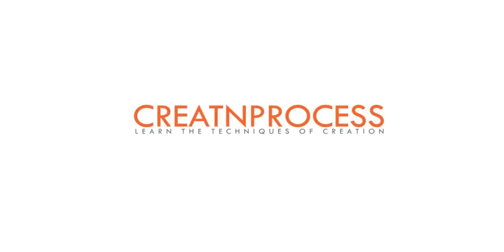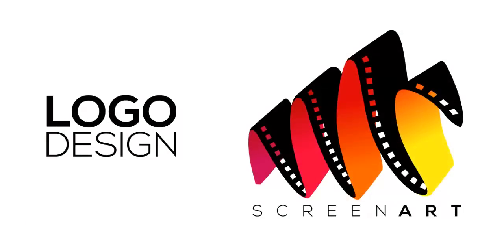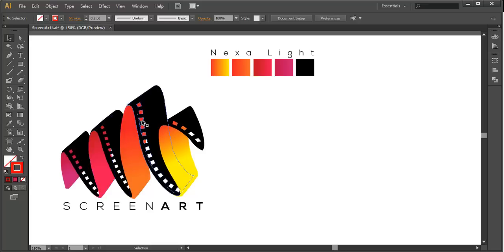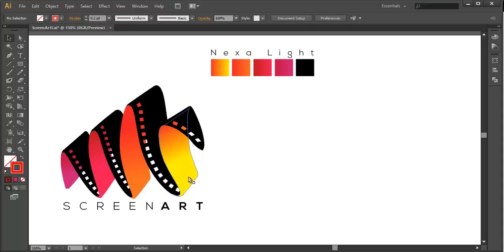Hey guys! Welcome back to another very exciting tutorial. In the next video we are making a new logo design. We can see there is a zigzag formation of a very thin film strip in which the top surfaces have got black color and the inner surfaces have got certain gradient color. To create this logo we will first create the zigzag formation using the pen tool, then use the Extrude and Bevel effect to create surfaces, add gradient color, add details, and finally add text. So let's begin with the tutorial.